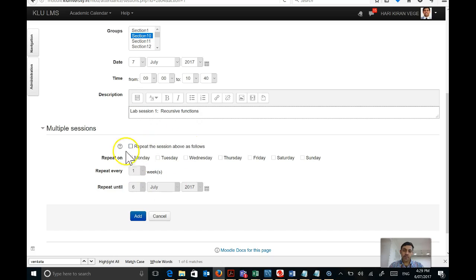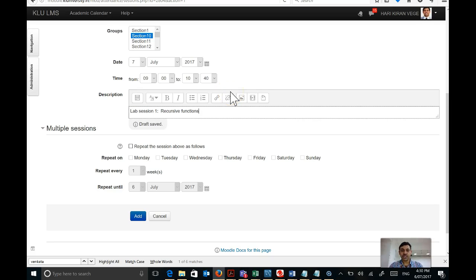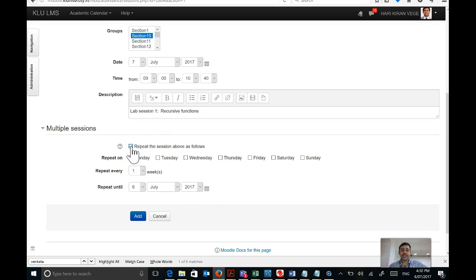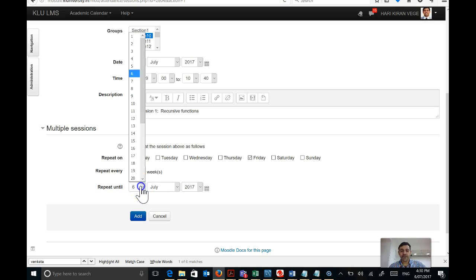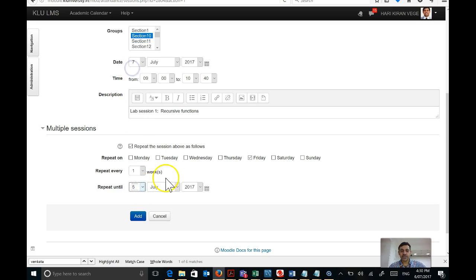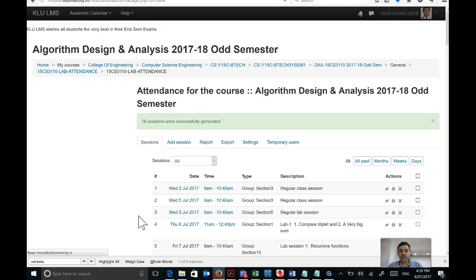There are a few more options here. Their purpose is to let you add multiple sessions at one single go. For example, if today is 6th of July and you have a lab session every Friday, you can click on Repeat Session, select Friday, and set the repeat end date to the last teaching day — say 5th November 2017 — then click Add. This adds a whole series of sessions for section 10.